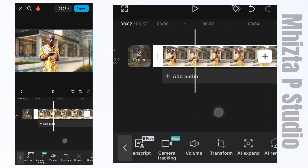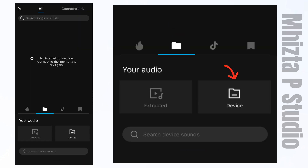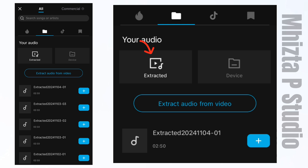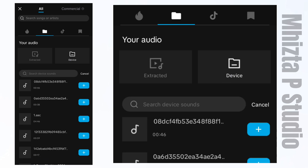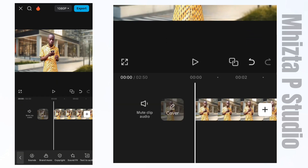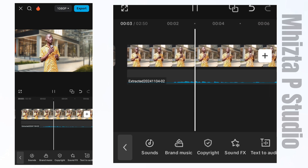I'll increase the volume to one thousand. Then I'll click on the Audio option, click on Sound, click on Device, then Search Sound to find the recorded file. I'll be using the Extract Audio from Video option because the phone I used to record doesn't support MP3, so I couldn't find my file in the Device option. I'll click on Extract Audio from Video, locate the audio file, and click the plus icon to add it.